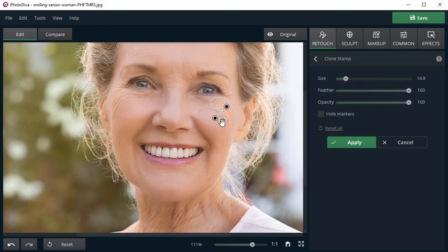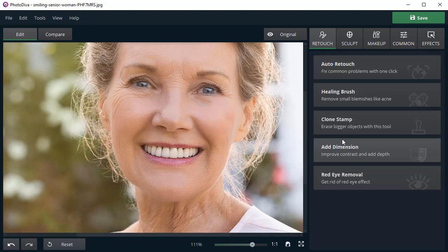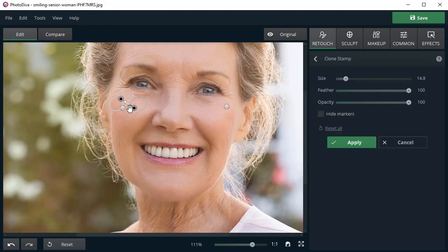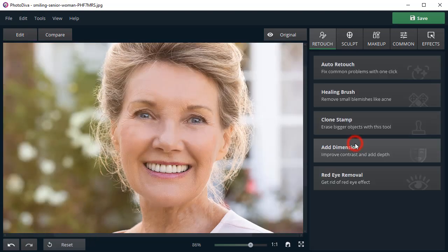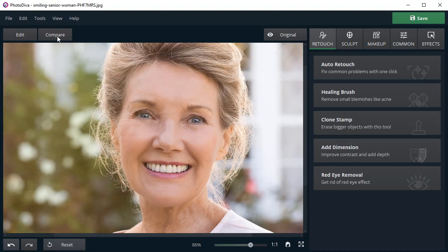Then pick out the donor area that will replace the spot you want to cover. Repeat the action to achieve the results you need. Compare the edited portrait with the original to see the dazzling changes.